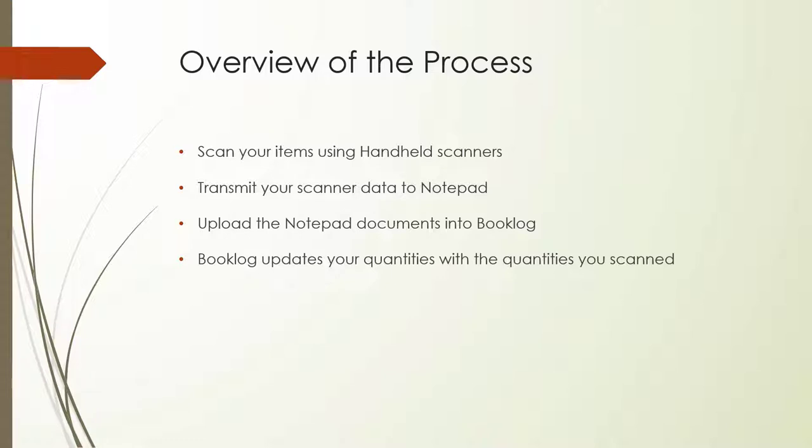You will be using handheld scanners to collect your inventory count, which you will then transfer into Booklog. Once all inventory has been scanned and uploaded, you can check for discrepancies and finalize your physical inventory count.